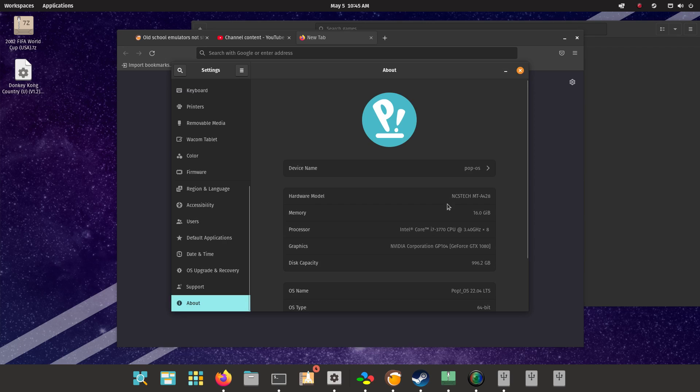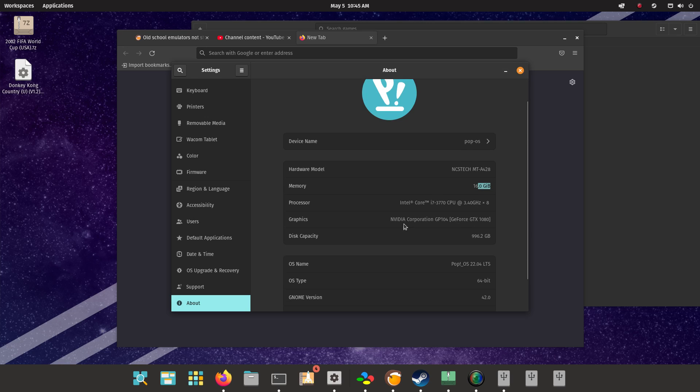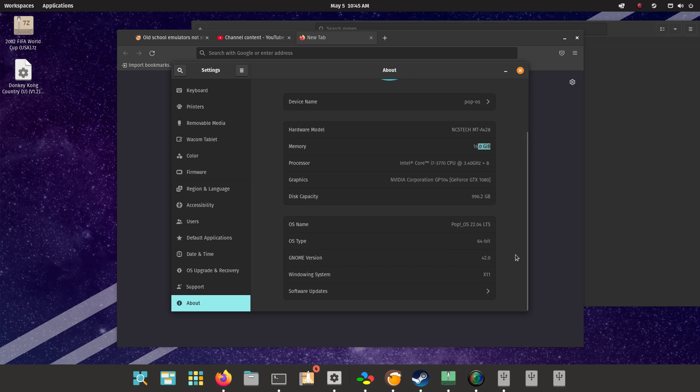About, look at that hardware model. I don't know what that is, but 16 gigs of RAM, i7 3.4 GHz, NVIDIA GTX 1080, Pop OS operating system.